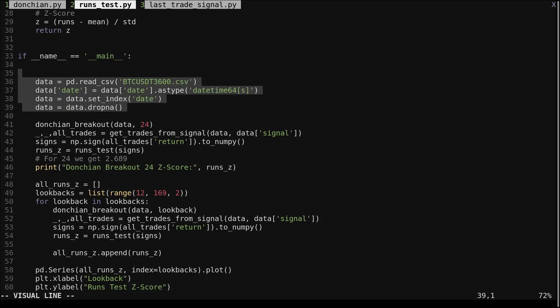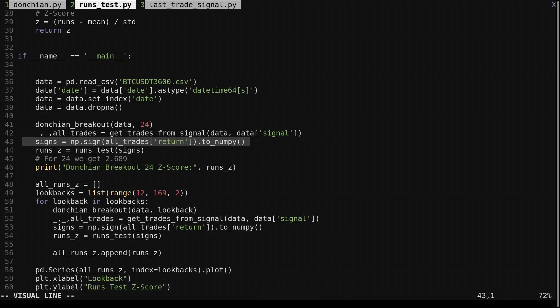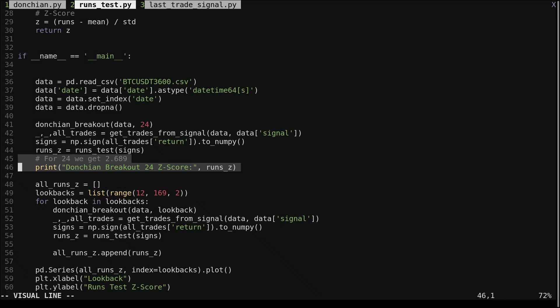We load data from a CSV, compute the Donchian breakout signal and the trades. We convert the trade returns to signs using the numpy sign function, then pass the signs into the runs test. For a lookback of 24, the z-score is 2.7, which tells us what we already knew from the scatter plot, but gives us some statistical significance. A z-score of 2.7 corresponds to a relatively low p-value.